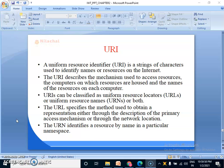A URI is a string of characters used to identify names or resources on the internet. The URI describes the mechanism used to access resources, the computers on which resources are housed, and the names of the resources on each computer.